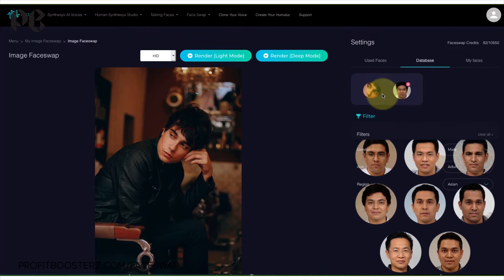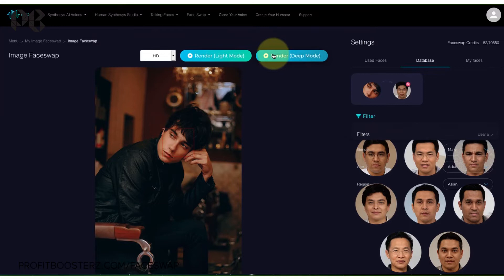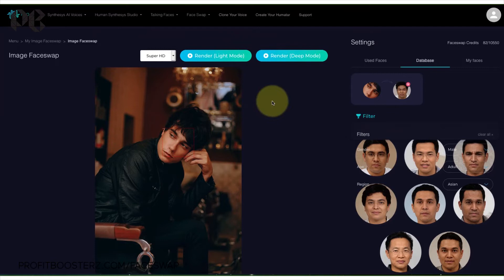There are different ways to do it. The one we find best is light mode — a light rendering which changes the face about half and half, about 50% of the way from one face to another, almost like a direct blend of the first and the second. Deep mode we've had varying success with — sometimes it works really well and changes the face maybe 80% of the way towards the new face; other times, especially with videos, it doesn't work quite as well, so it's more hit or miss. Then we have HD or Super HD. Since I put a Super HD image in there to begin with, we'll do Super HD.